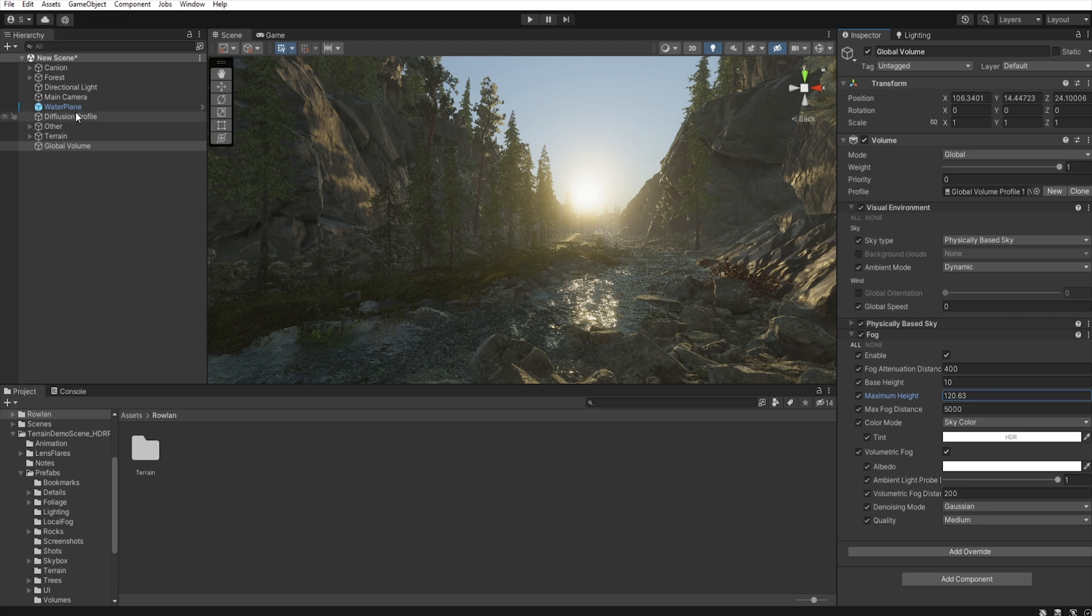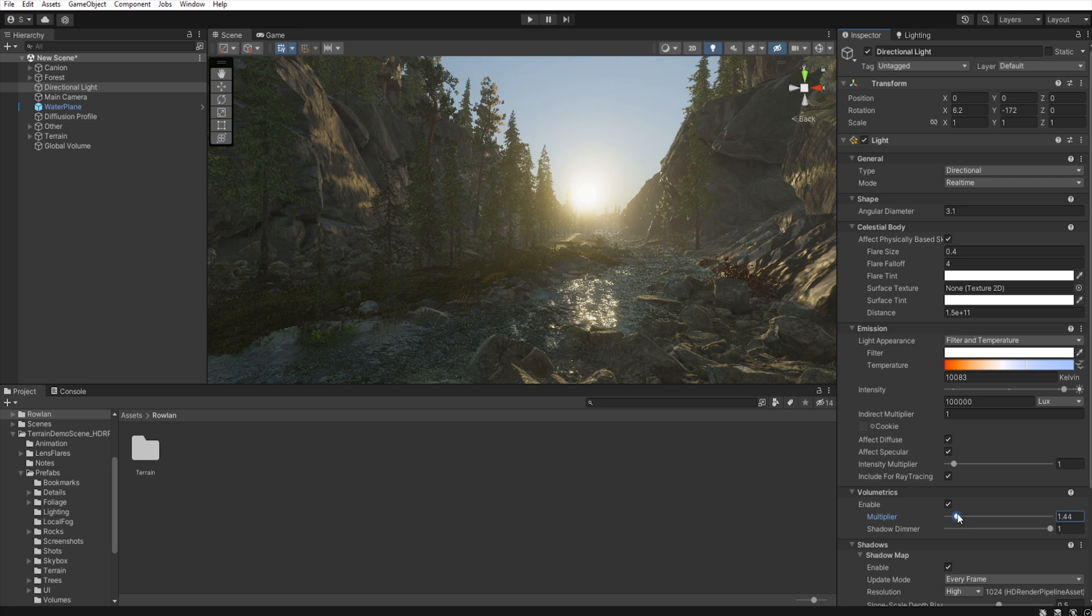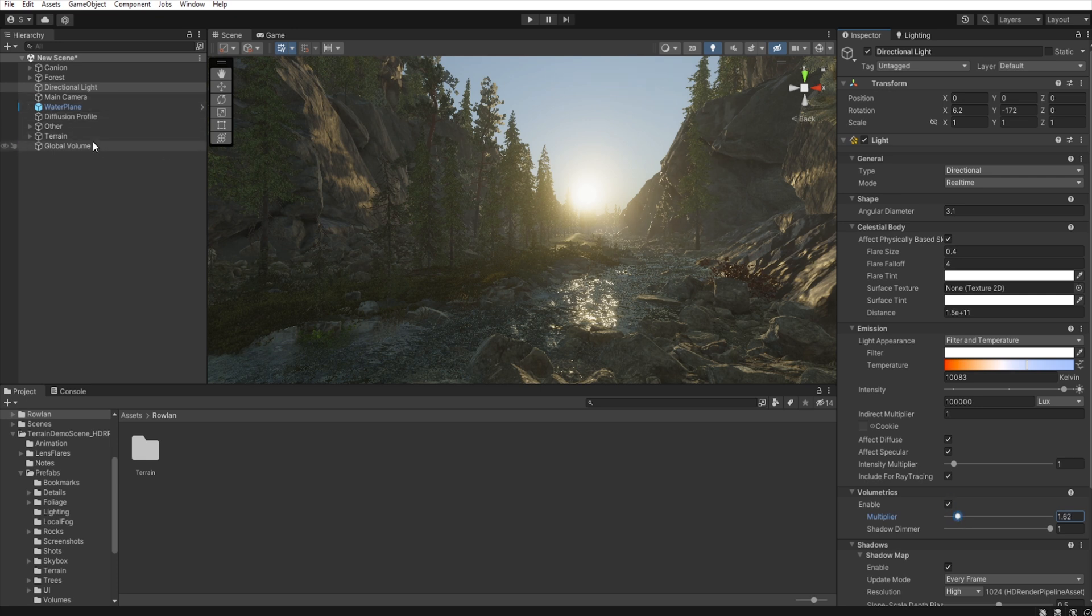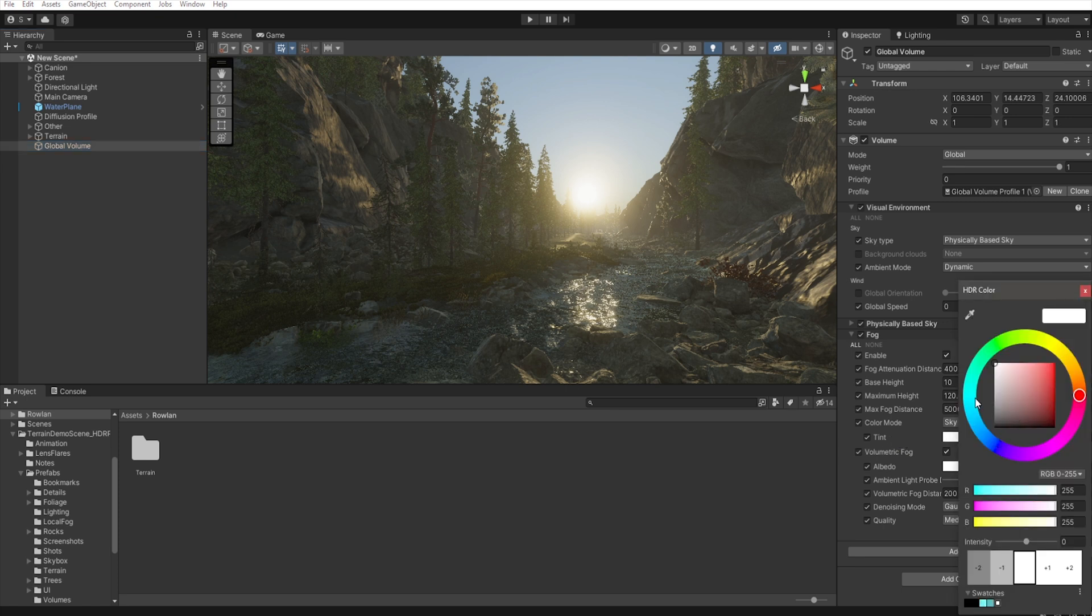We need also, in the directional light, increase the multiplier of volumetric just a little bit. Okay, let's go back to the global volume. And then, in the color mode tint, let's set up this fog to have a little blue tint.